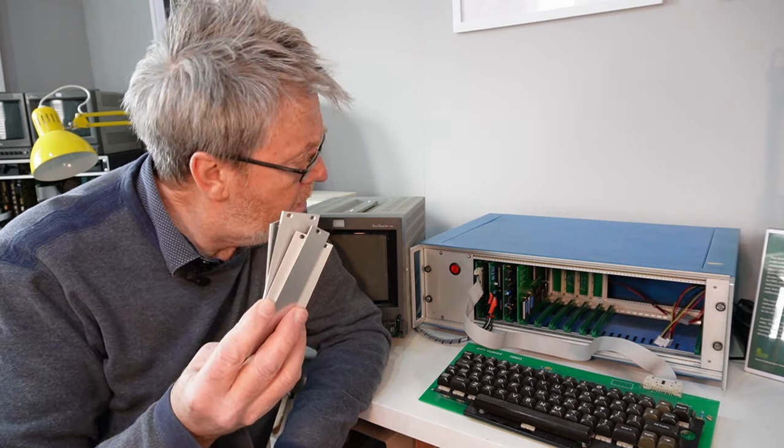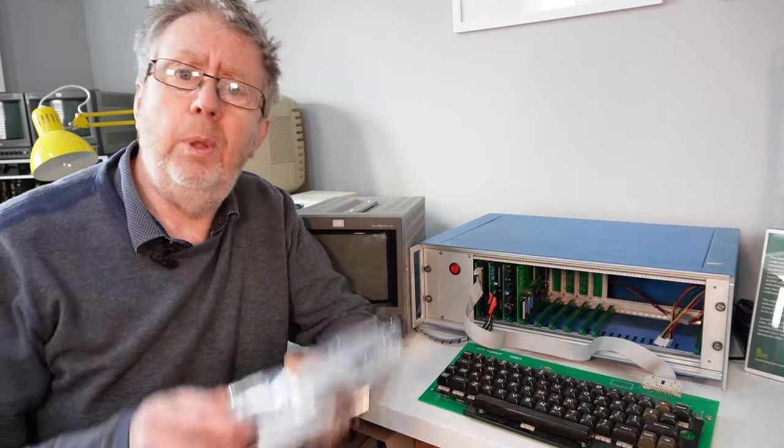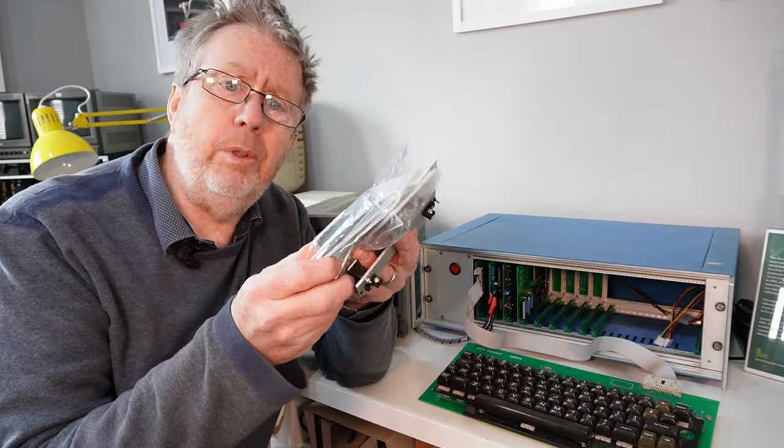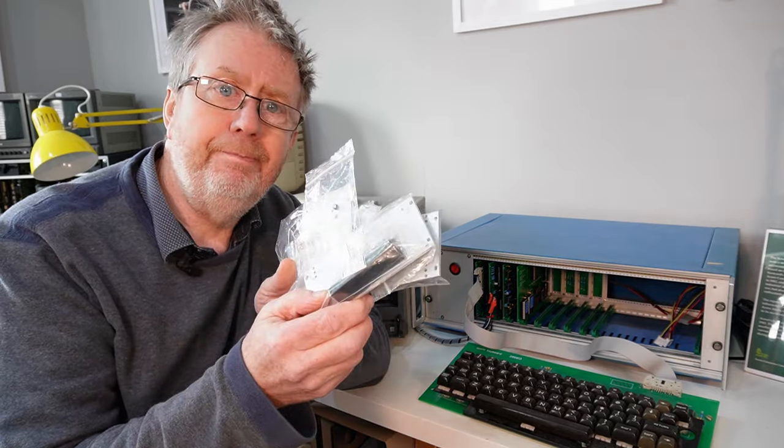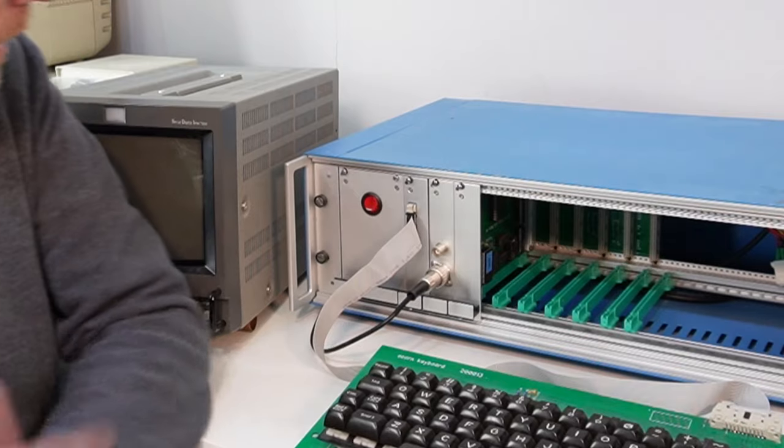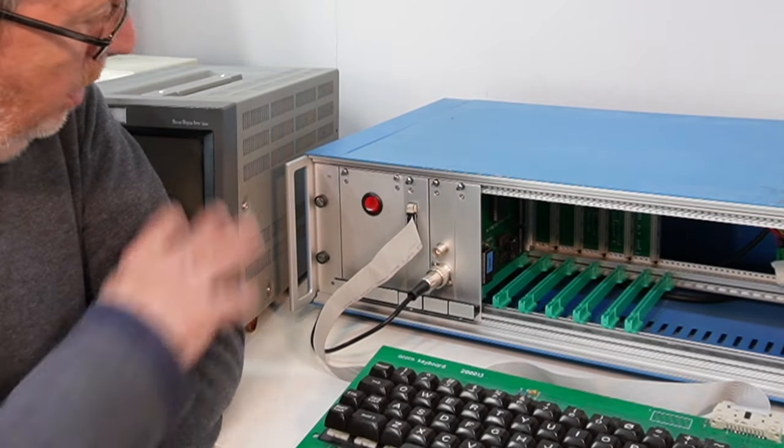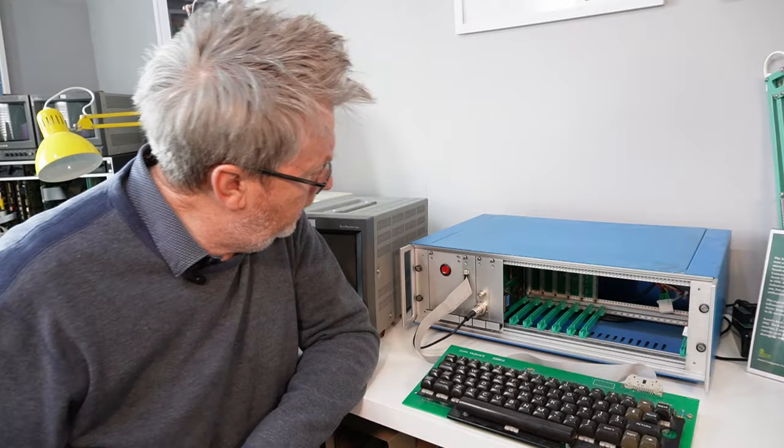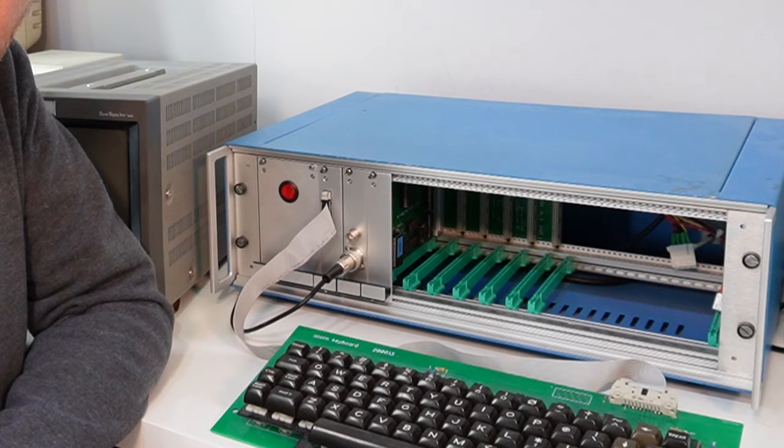So then I took my new panels, threw them all in the bin, bought these nice new ones from Veritec. And here they are all fitted, drilled and fitted and you can't see any solder joints at all now. Which is great.